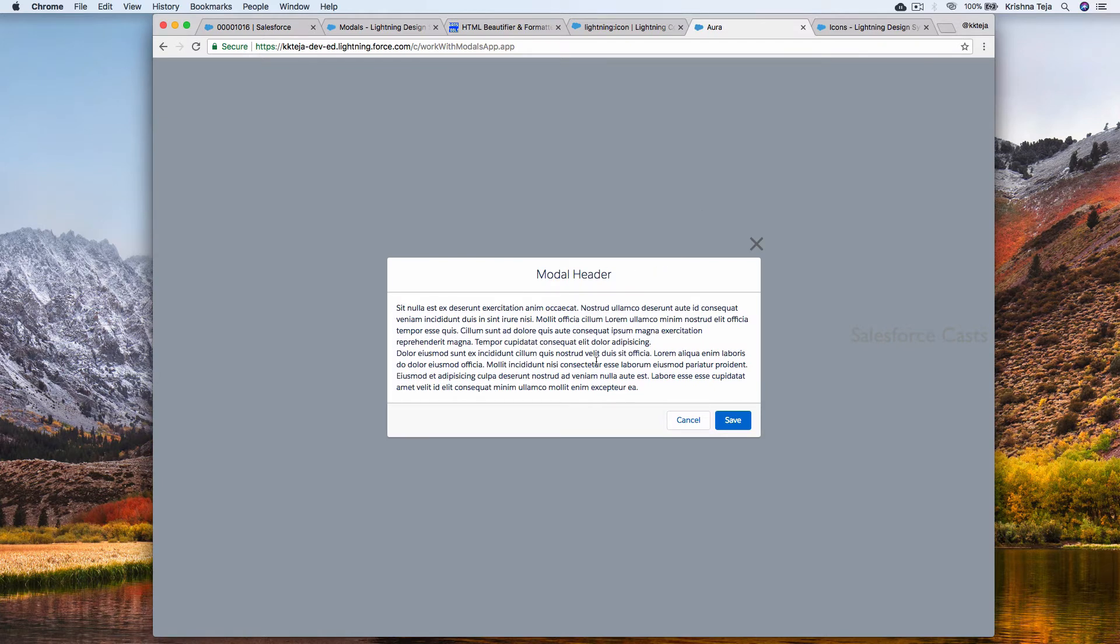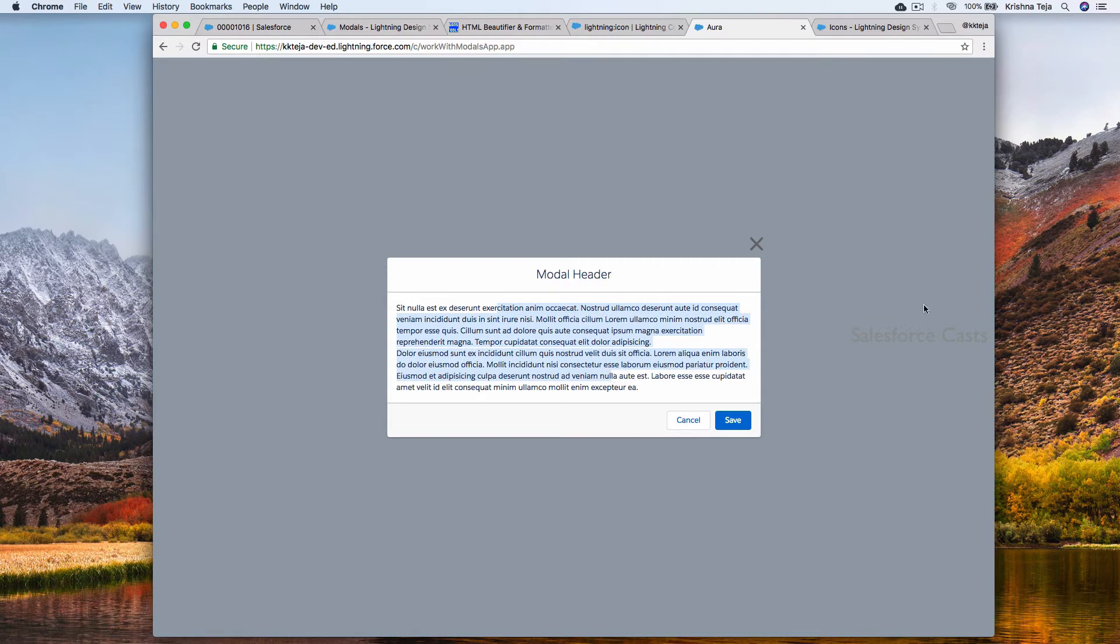This is how it appears. And we have a header, footer, two buttons, and text in the middle. We have the close icon also and it doesn't work as of now.